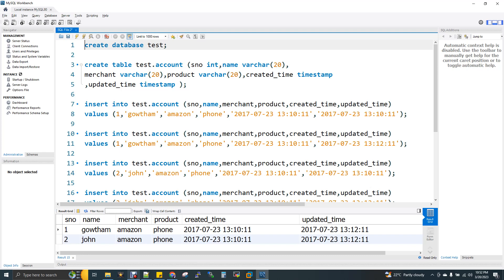First of all, if we have a duplicate, we have a serial number. Two records with the same serial number — those are duplicates. Deduplication means reducing those two records down to one record.